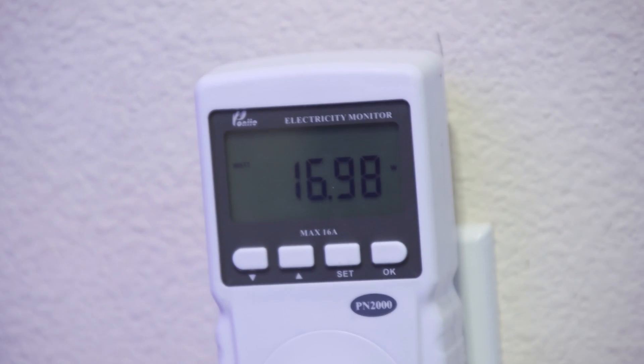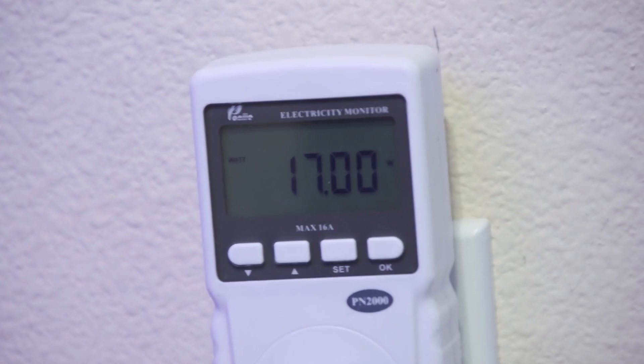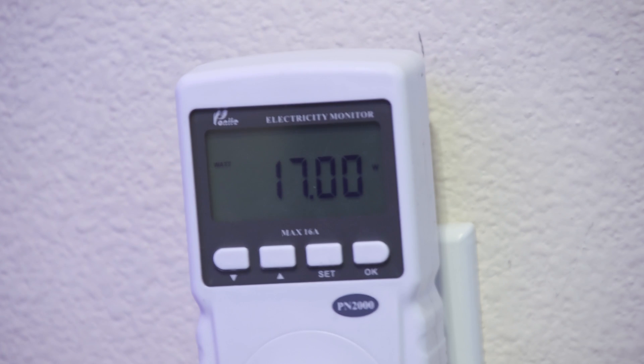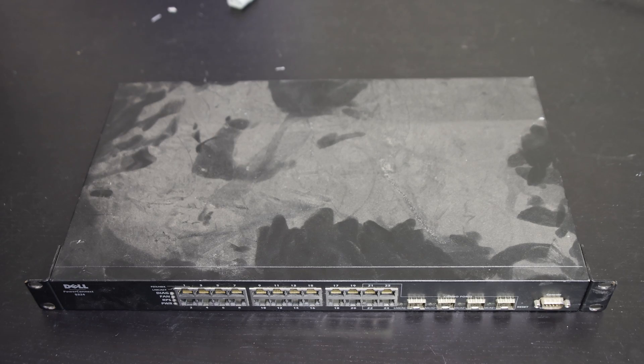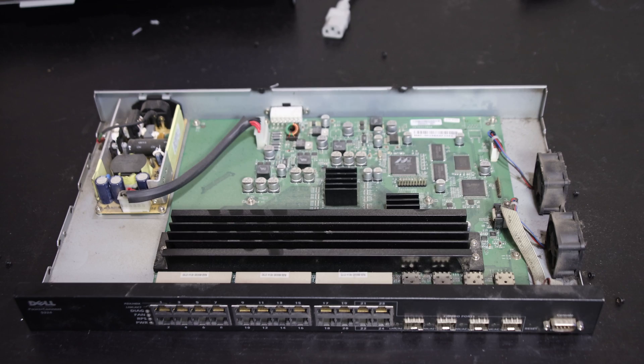Looking at the power consumption when the switch is running, it's only about 17 watts, which really shouldn't require much active cooling at all to stay within a reasonable temperature range. So I feel pretty comfortable turning the fans much slower.